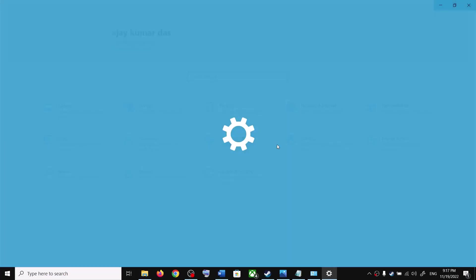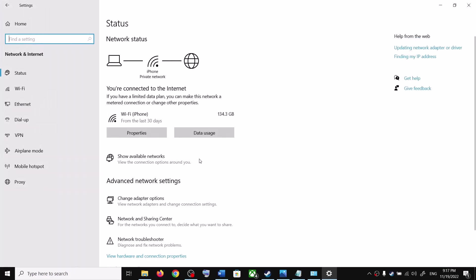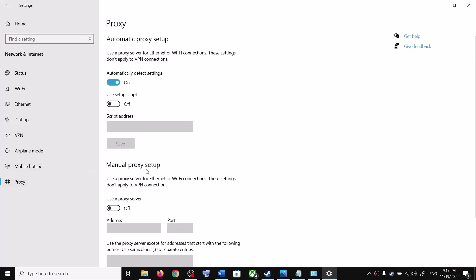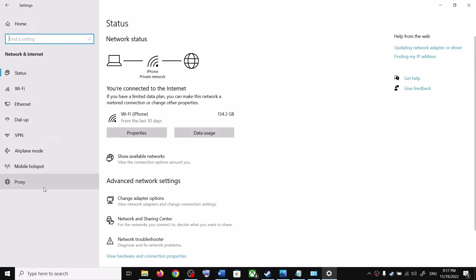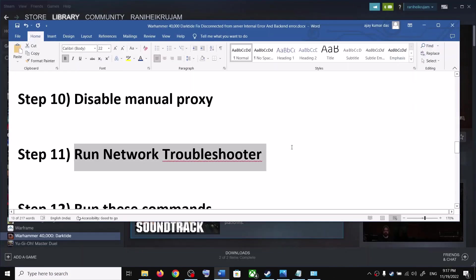The next step is to disable manual proxy. Open Windows Settings, go to Network and Internet, then Proxy. If manual proxy is enabled, disable it. In Windows 11, find Proxy under Advanced in Network and Internet, then disable manual proxy.